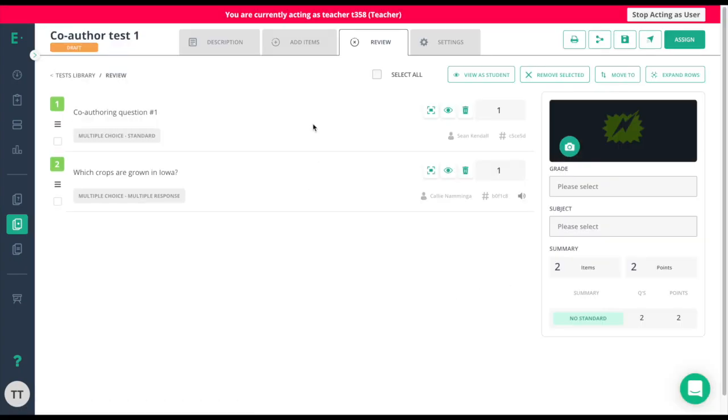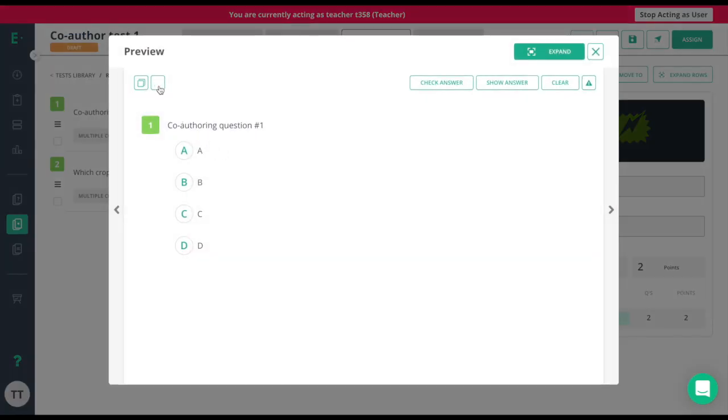Here was the question that was created by myself on the previous account. At this point, I can go ahead and click on it and I'll have the edit icon as if this question was my own.